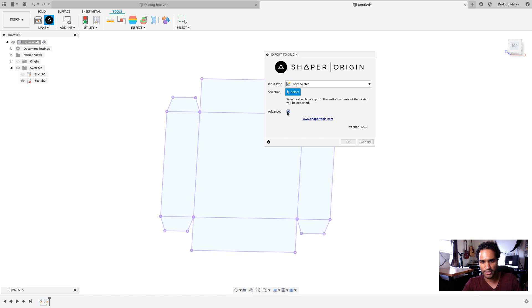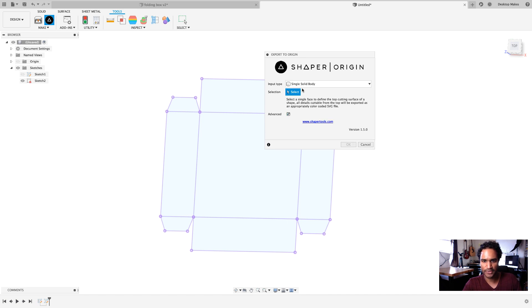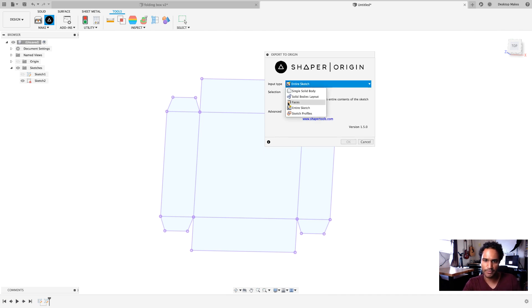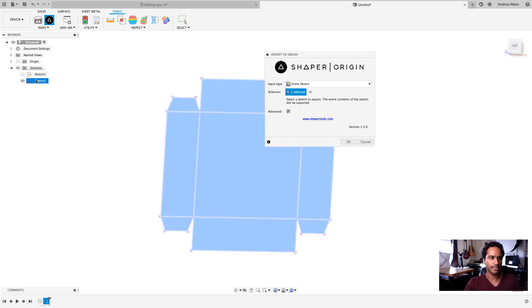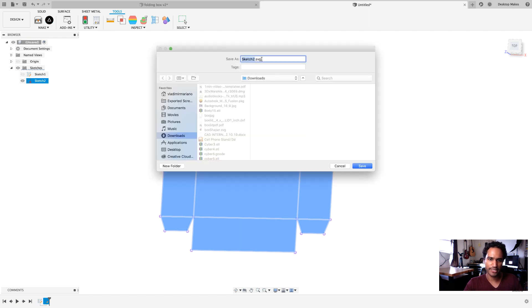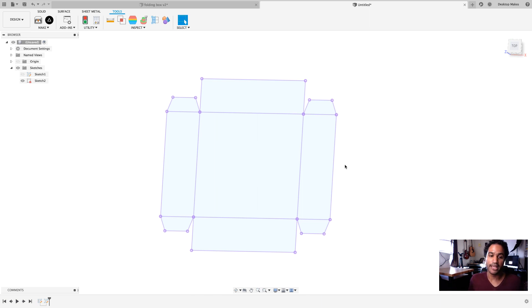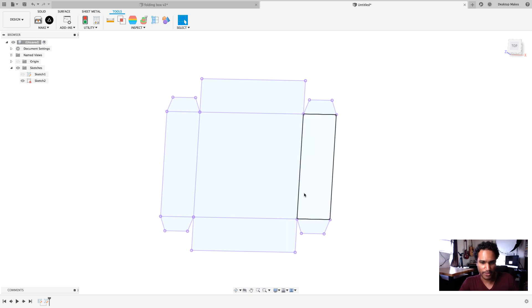You'll want to check advanced here so make sure that's checked then it's going to ask you input type. Go ahead and select entire sketch. You have a few other options here but in my case since I want to export a sketch that's what I'm going to go with and then I can simply select the sketch here and then click okay and notice it saves it as a SVG. So, a great tip there.